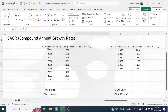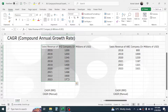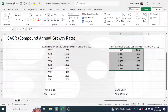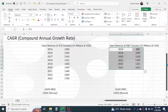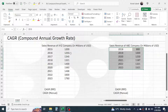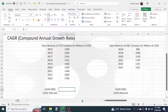Now let's go to the second example, where we have sales details for two different companies. The XYZ company's sales revenue data is given for eight years, and the ABC company's sales revenue is given for five years. In this case we need to compare the sales revenue growth of these two companies to find out which is doing better.